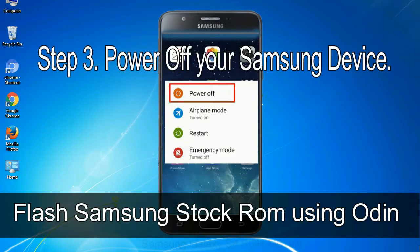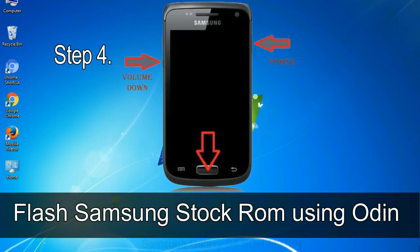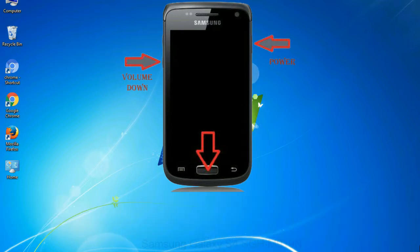Step 3: Power off your Samsung device. Step 4: Now, you have to boot into download mode. To boot into download mode, press and hold volume down key, home key and power key.